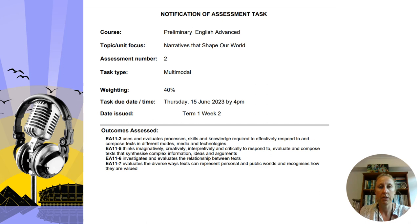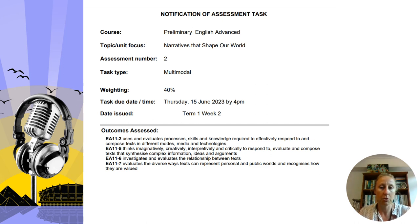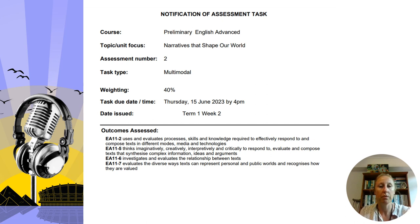For this assessment task, which is your second one, we are assessing the module Narratives That Shape Our World. It is the multimodal, which means it has a digital component, and it is weighted at 40%. It is due on Thursday the 15th by 4pm. Similar to your first assignment, it will be digitally submitted.